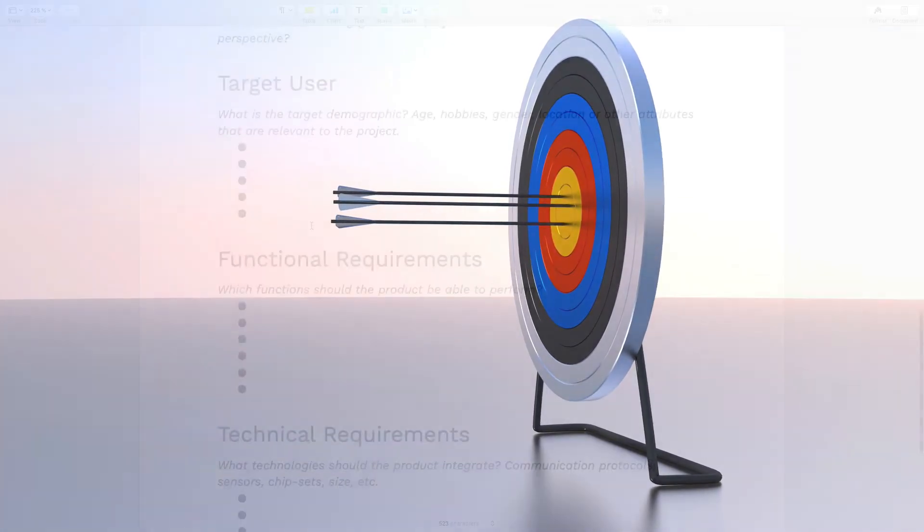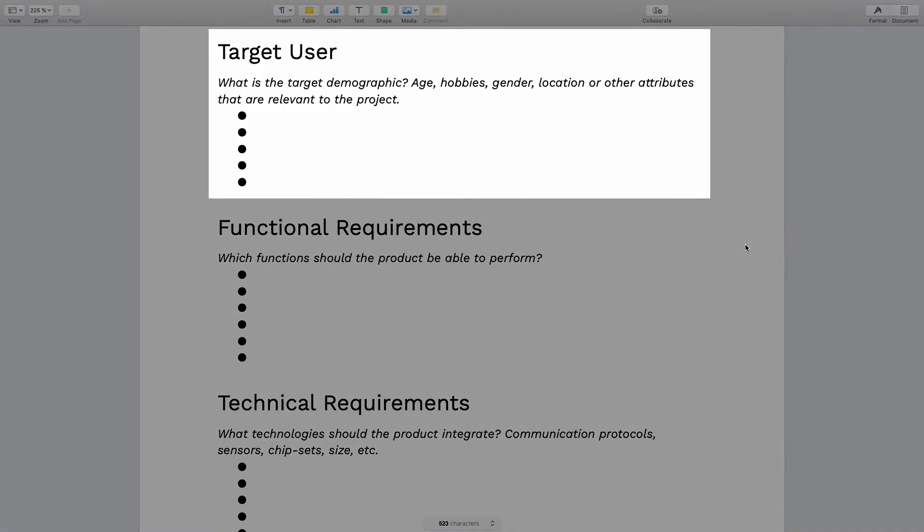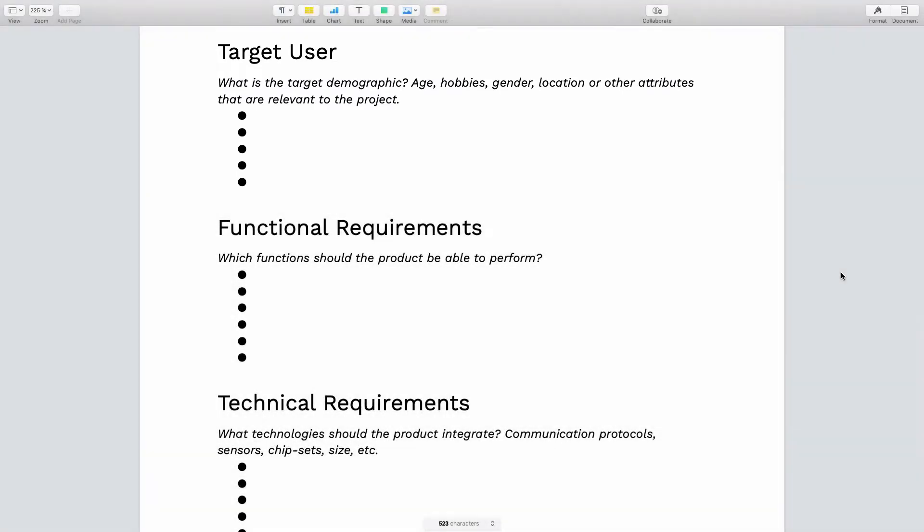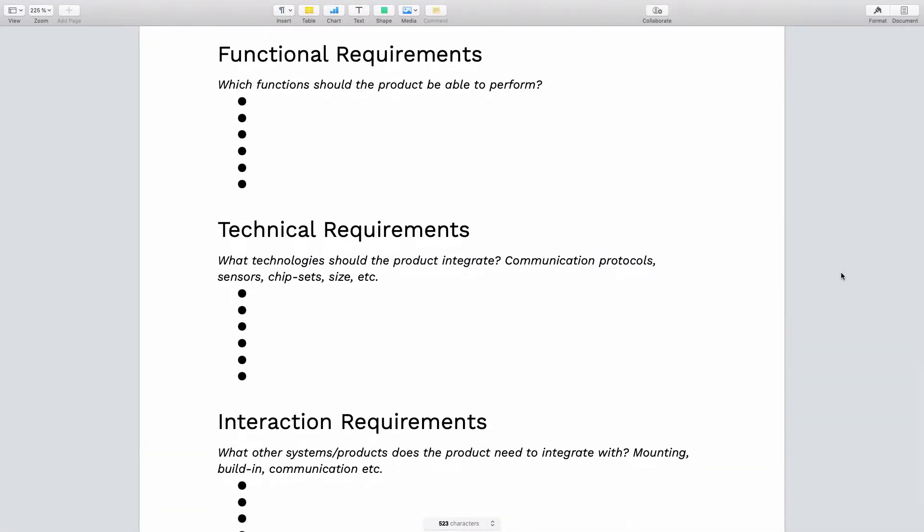Now moving on, we have the target user, and this is quite straightforward. So who is your product for? Mention any points that you think will be relevant. Then we have the functional requirements, and this is simply a list of the objective things that the product should do. Don't write 'it should look good' because that is a subjective thing. Here we want to focus only on the objective points.